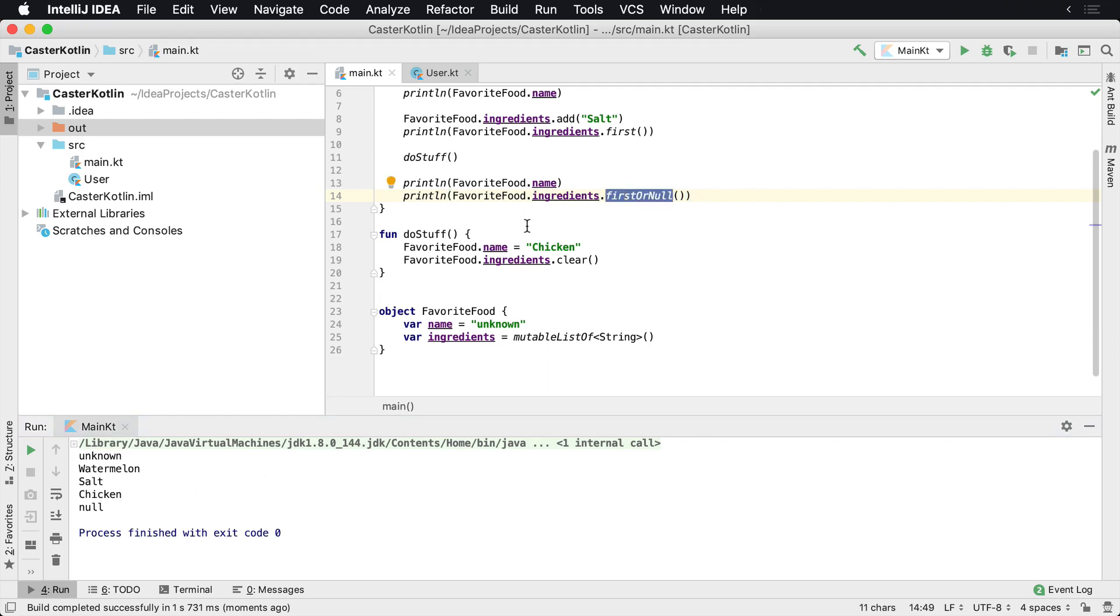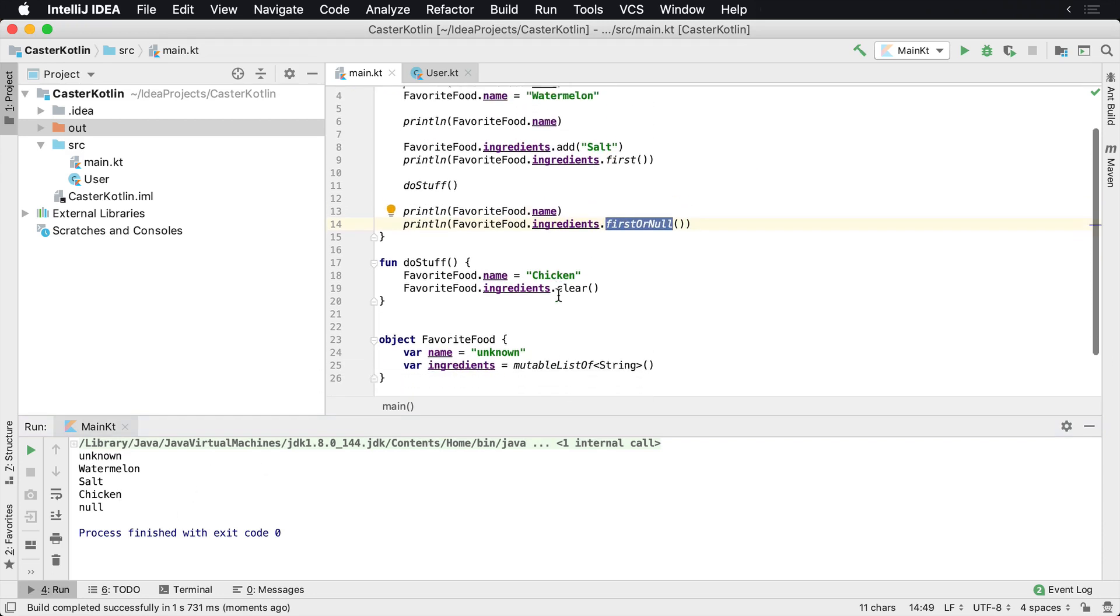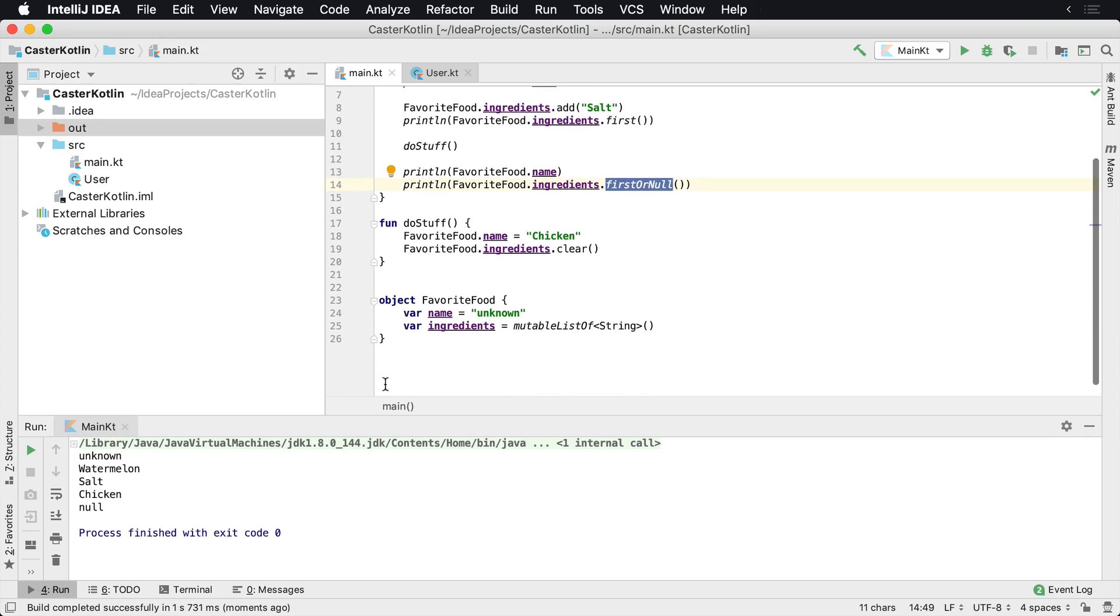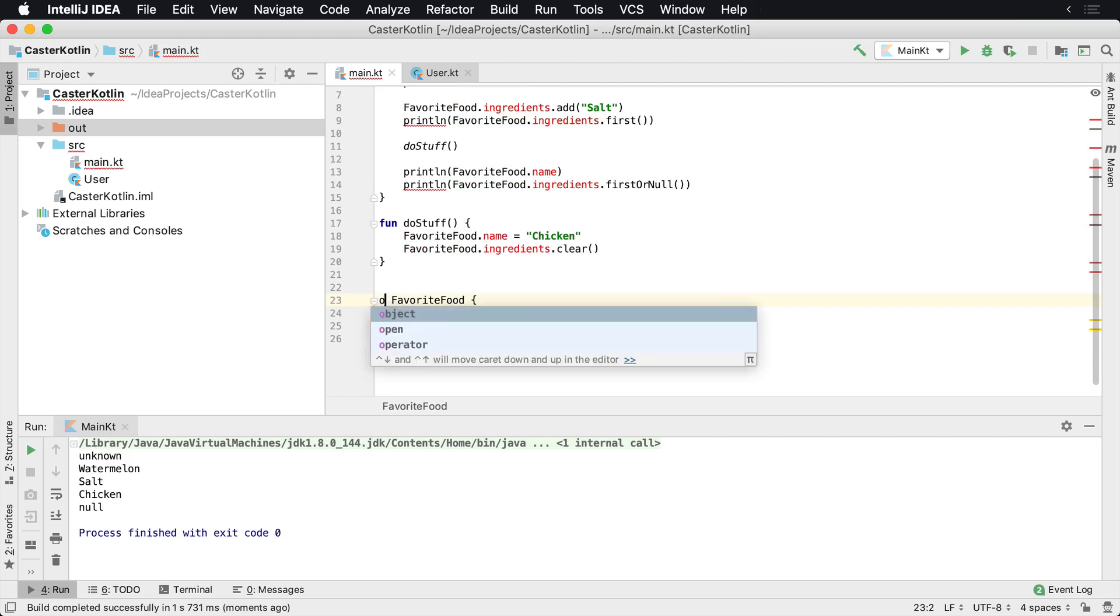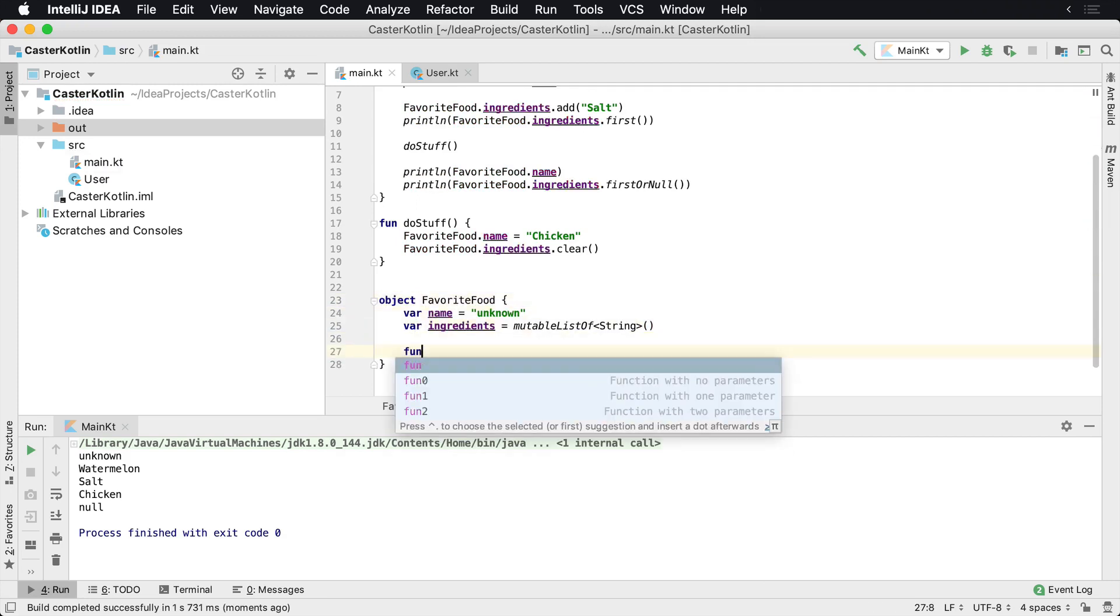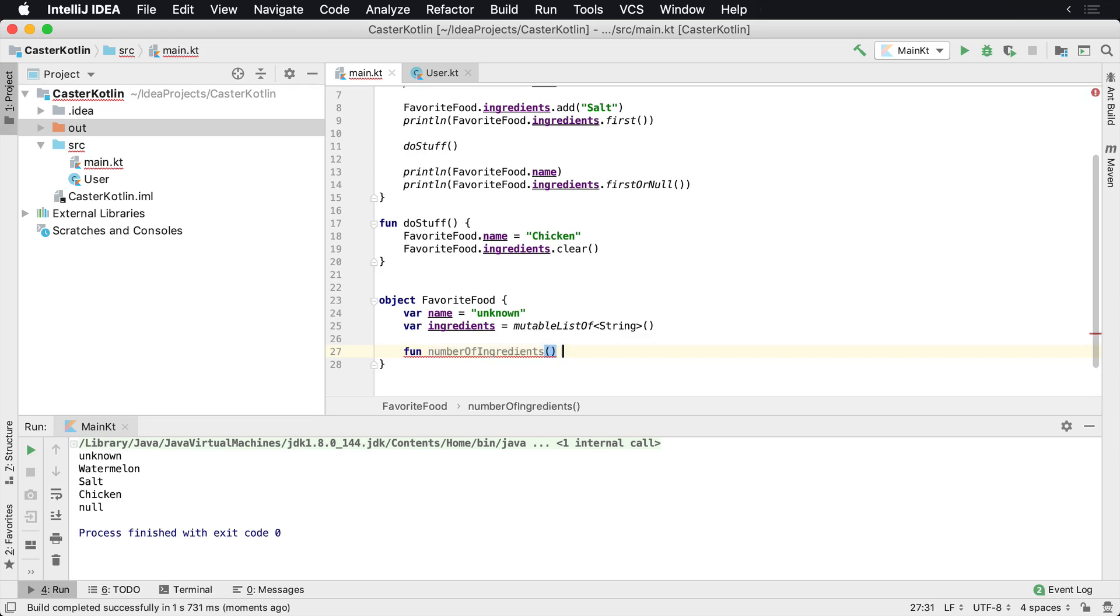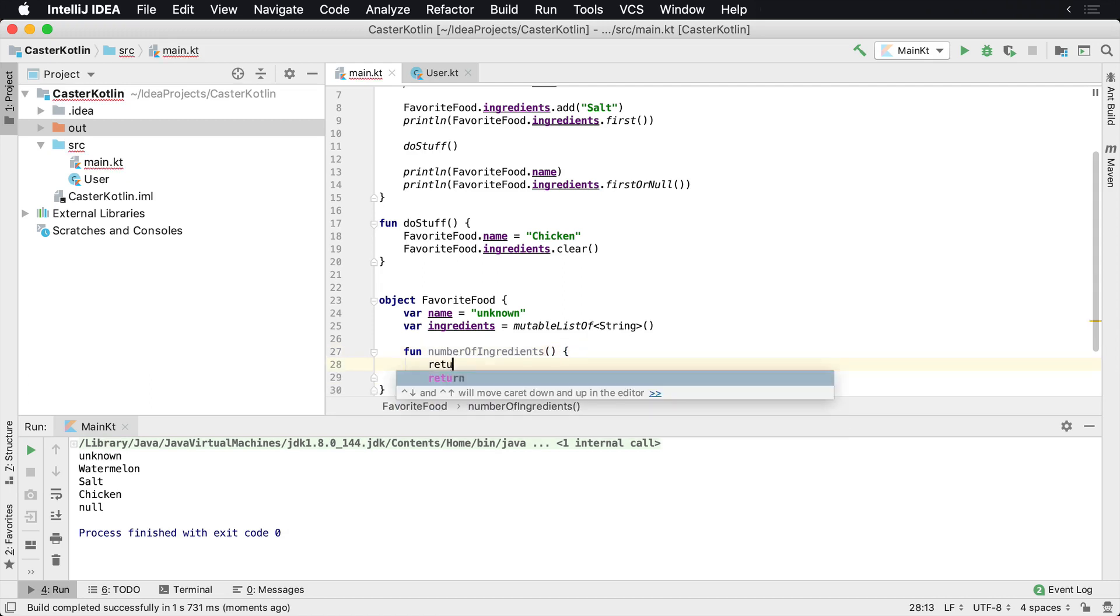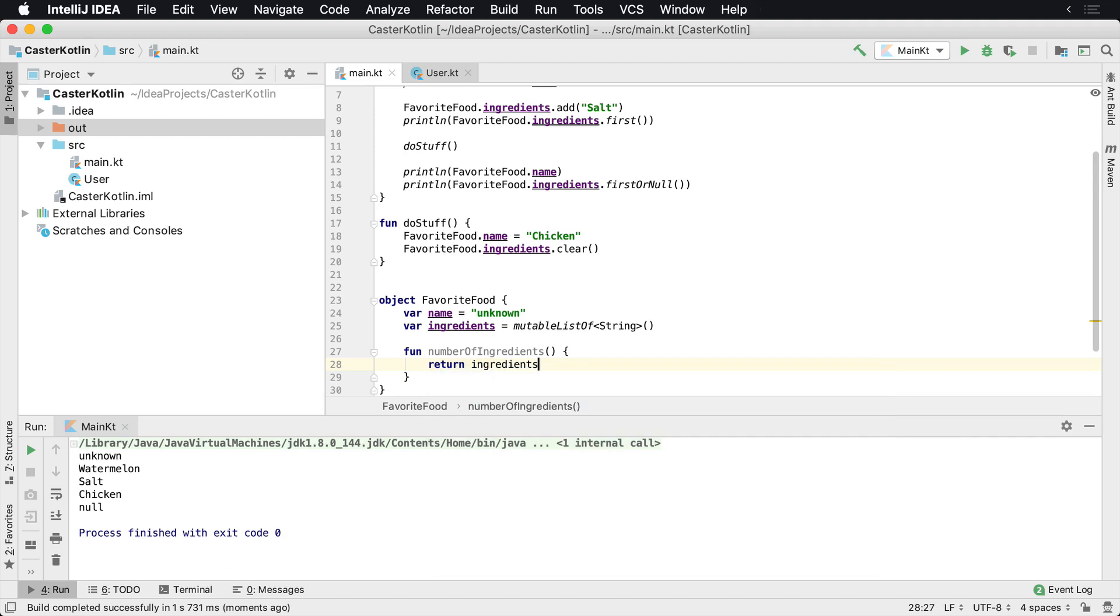So this is one way that you can create a singleton inside of Kotlin very easily. So you're just going to replace the class keyword with object. And of course you can also put methods inside of here as well. So you can say fun, you can say numberOfIngredients. And this can be a very simple method that just returns the ingredients dot size.